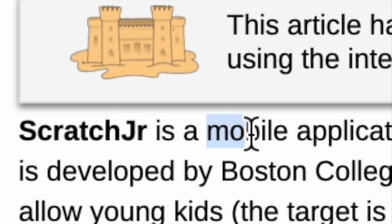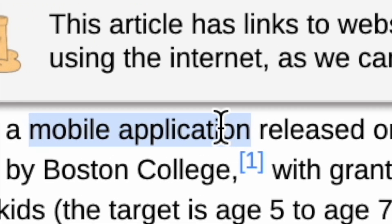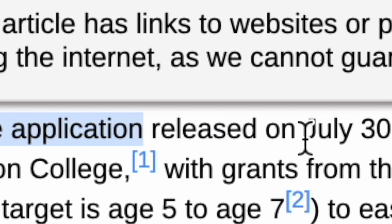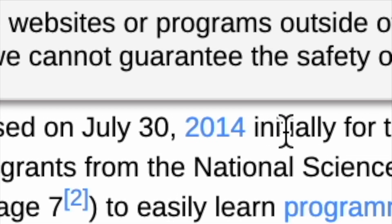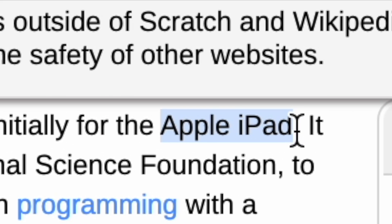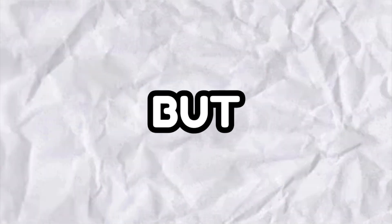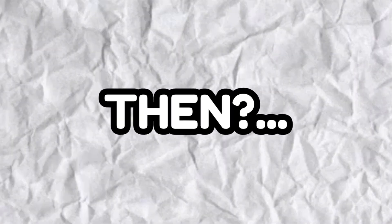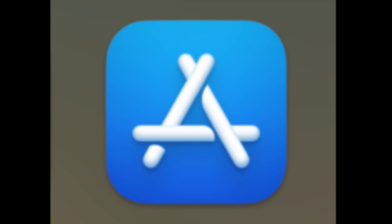Scratch Jr is a mobile application released on July 30, 2014, initially for the Apple iPad. But I was not on mobile or iPad. But where did I get it then? I got it on App Store.